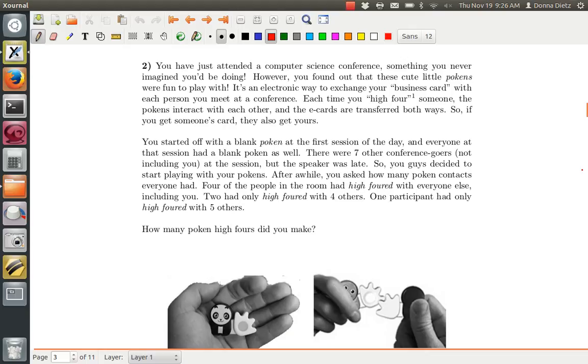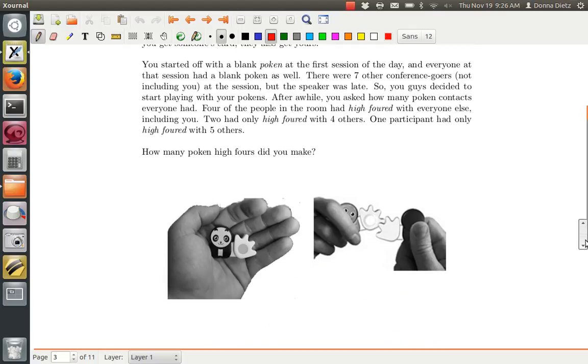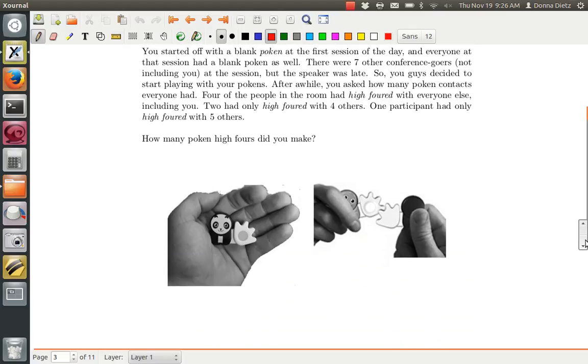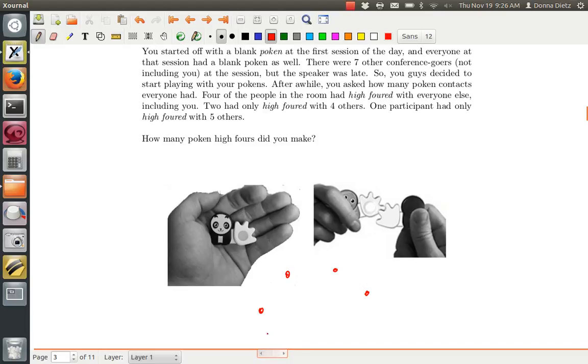You guys play with your tokens. After a while, you do this interview on everybody else. So you're not telling us how many high fours you did, but you know how many high fours everybody else did, and you're supposed to reverse engineer how many you did. Okay, so there were a total of eight conference goers. There's everybody, and there's you.